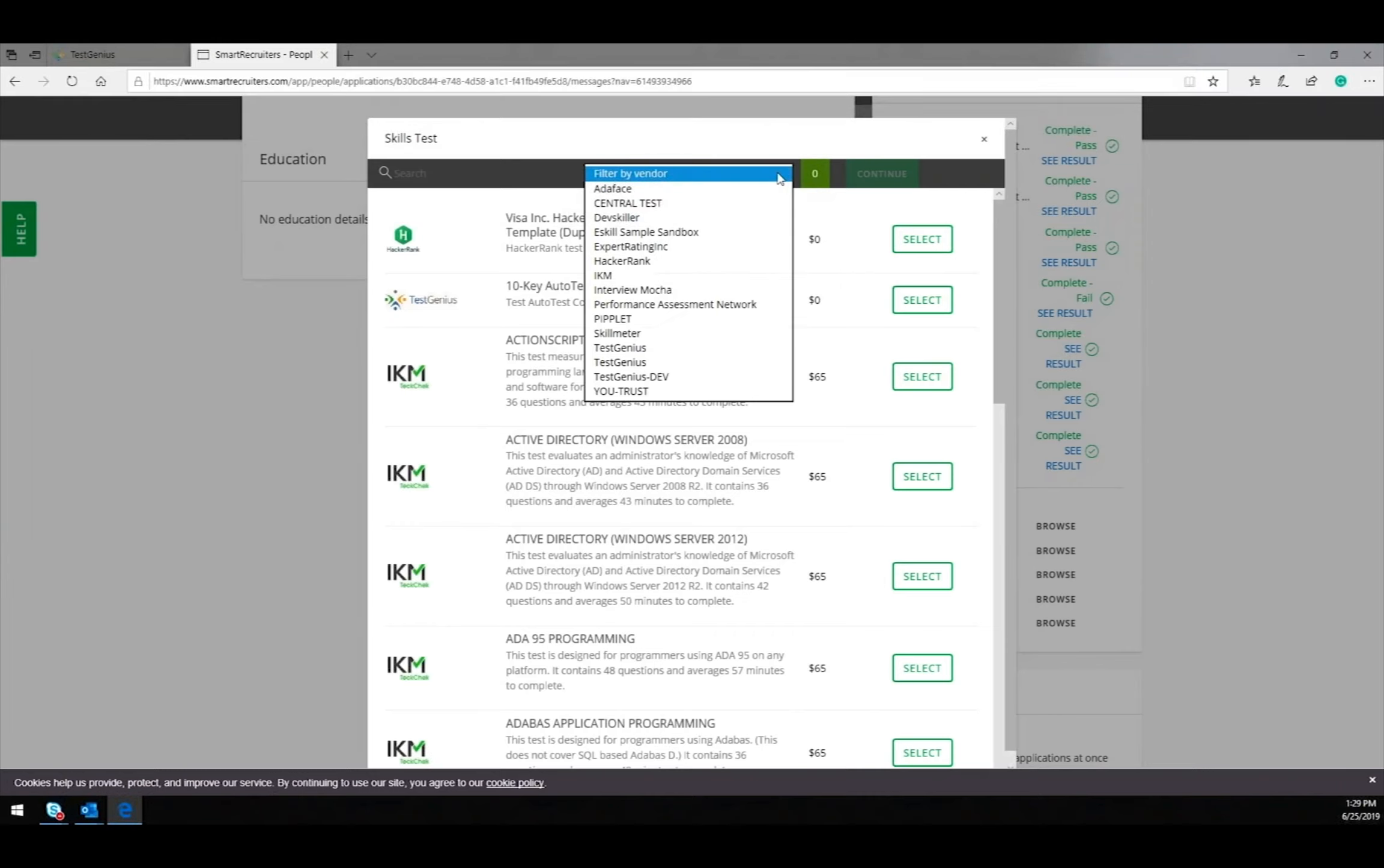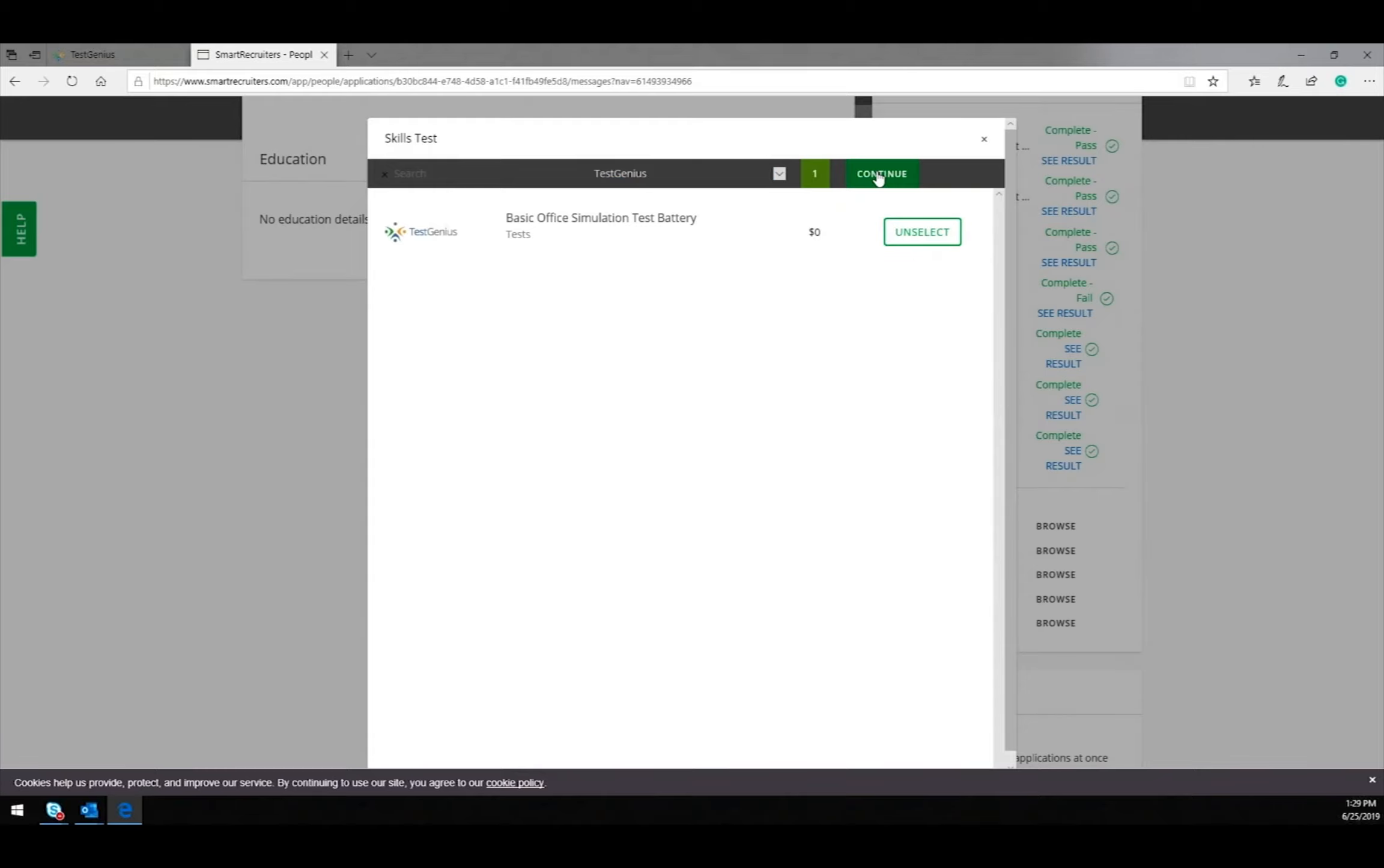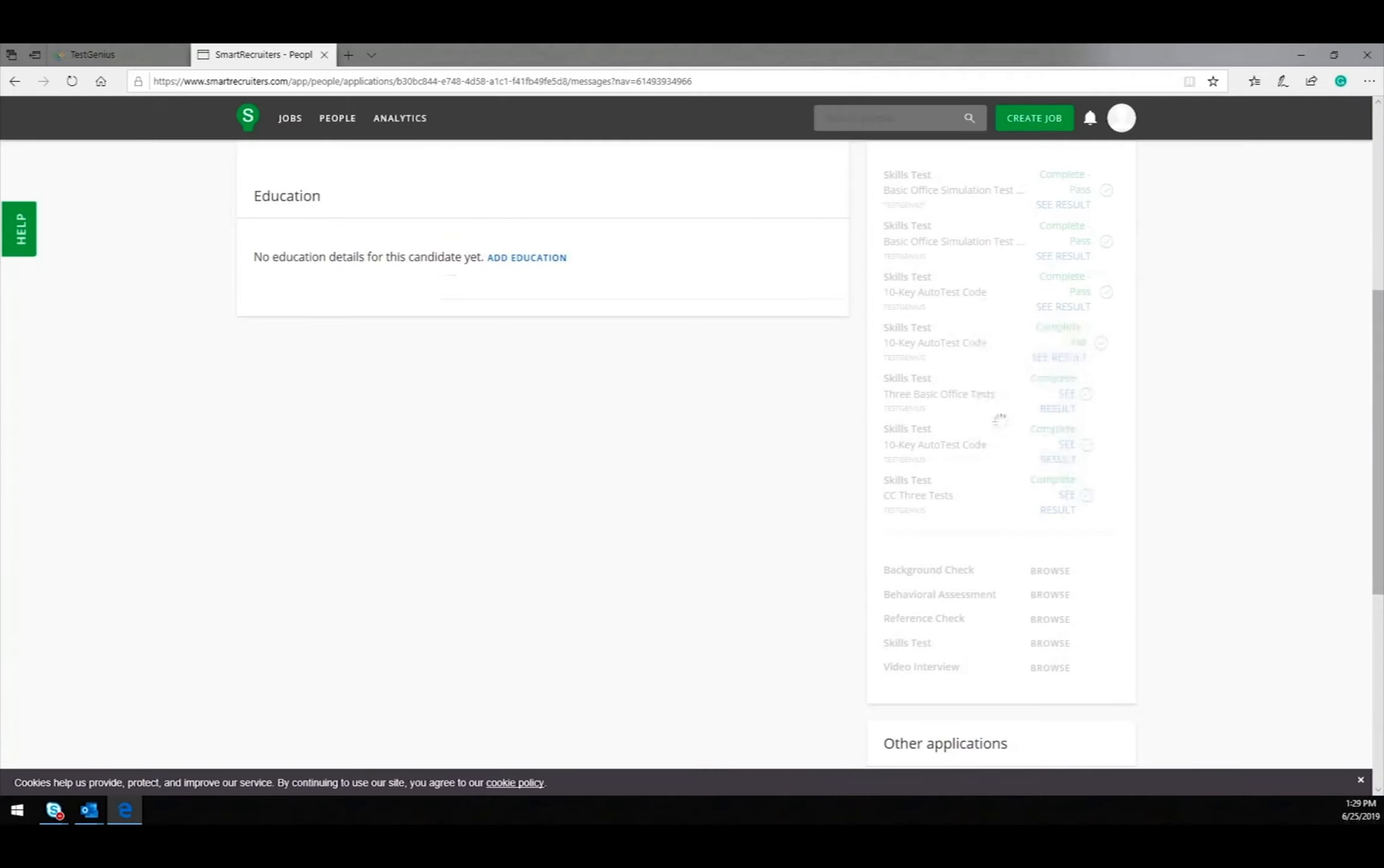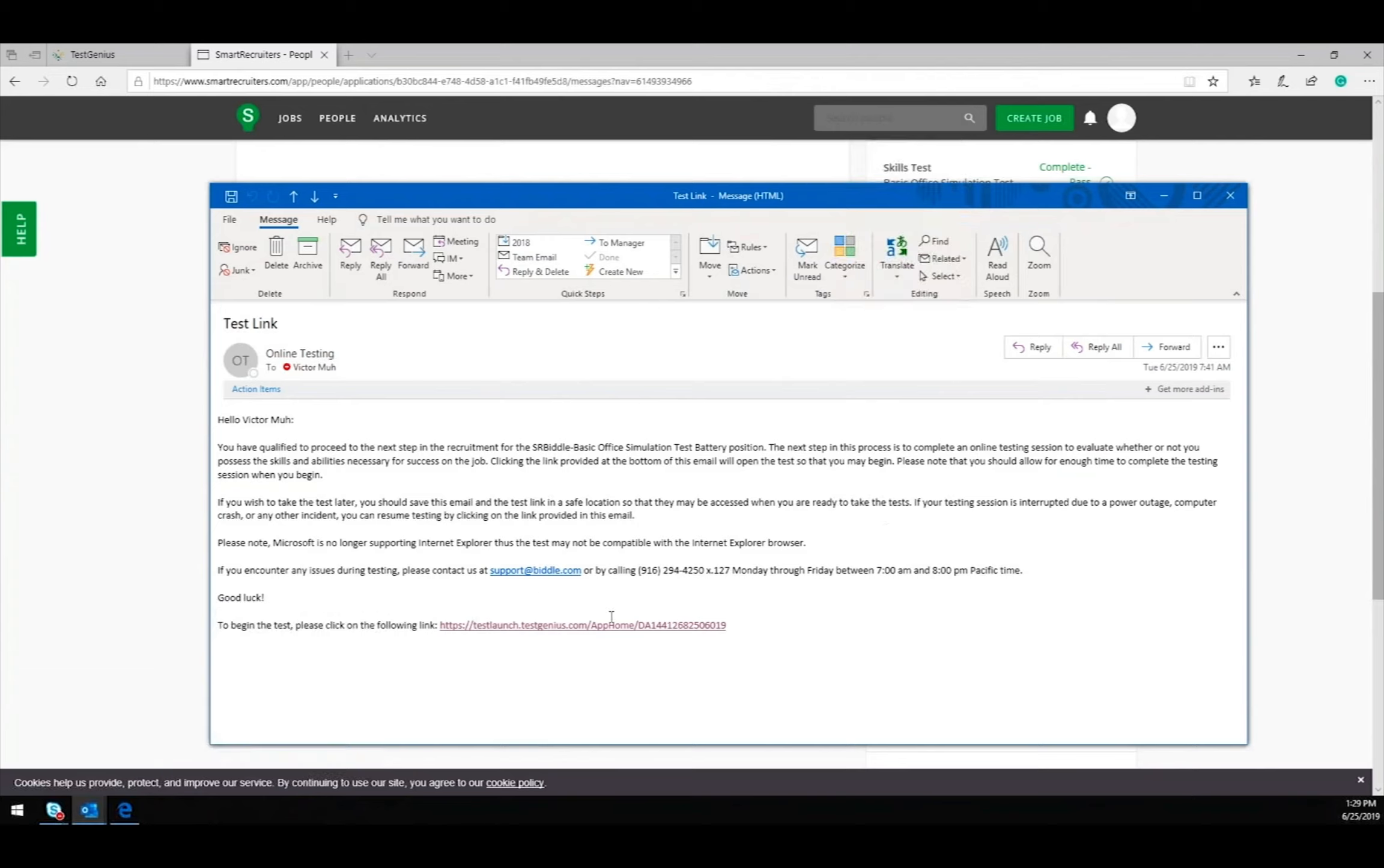To find our tests more quickly, you can filter by vendor, Test Genius. Once the offer has been selected and the offer has been sent, the test taker will receive an email from Test Genius notifying them that their test is ready.